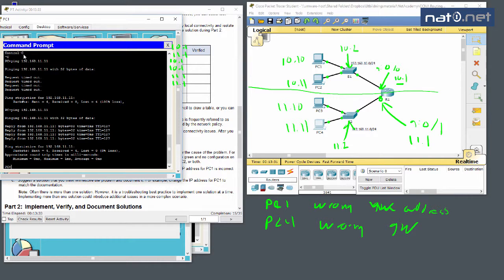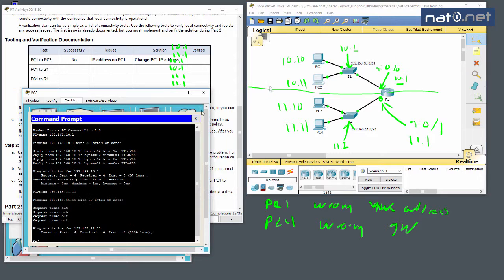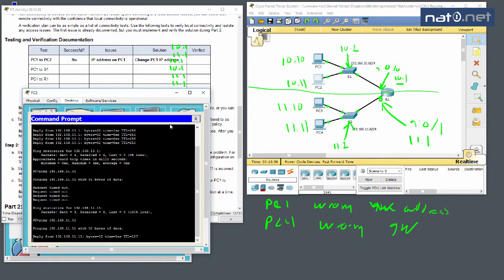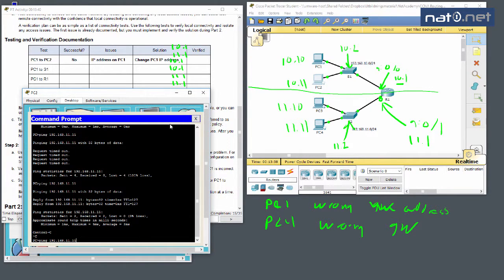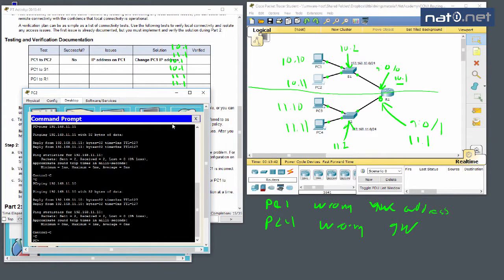After fixing PC4's default gateway to 11.1, we ping PC4 from PC1 again and it succeeds. We verify from PC2 as well — pinging 11.11 works, and 11.10 also works. We now have full connectivity between all PCs, and we should also check the switches.